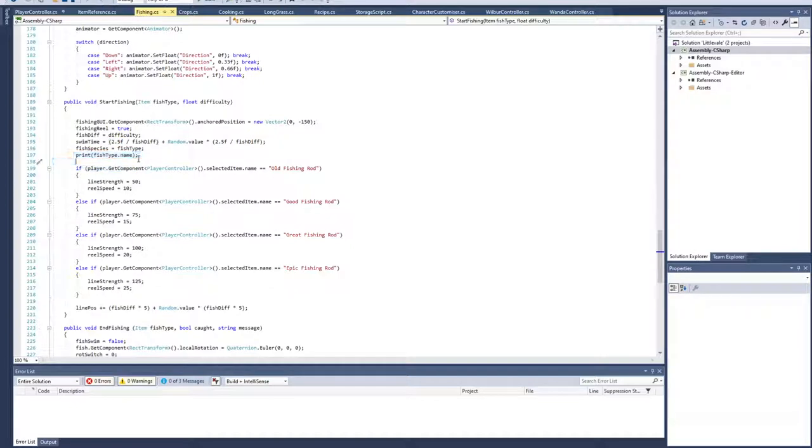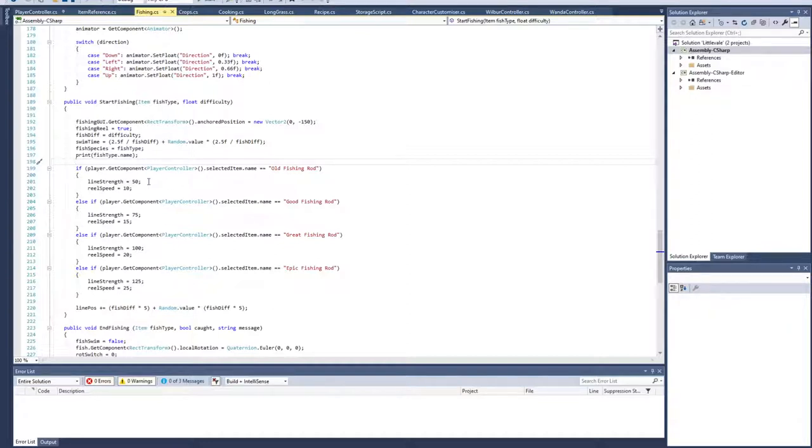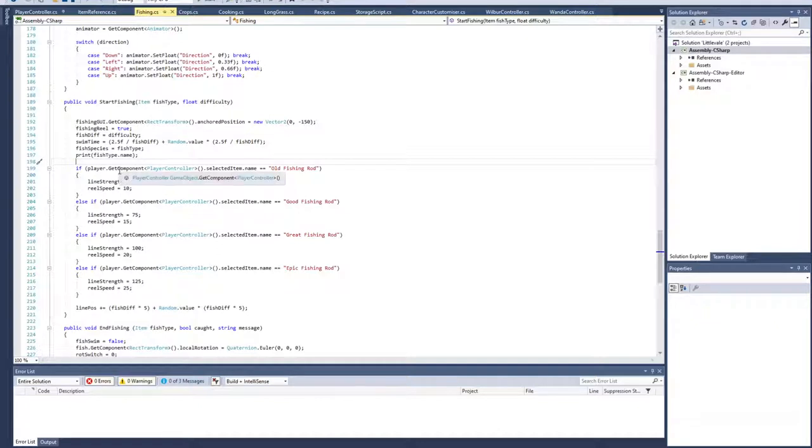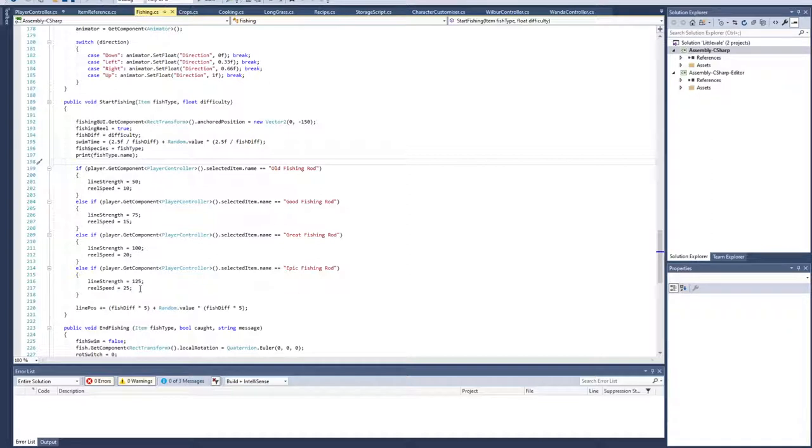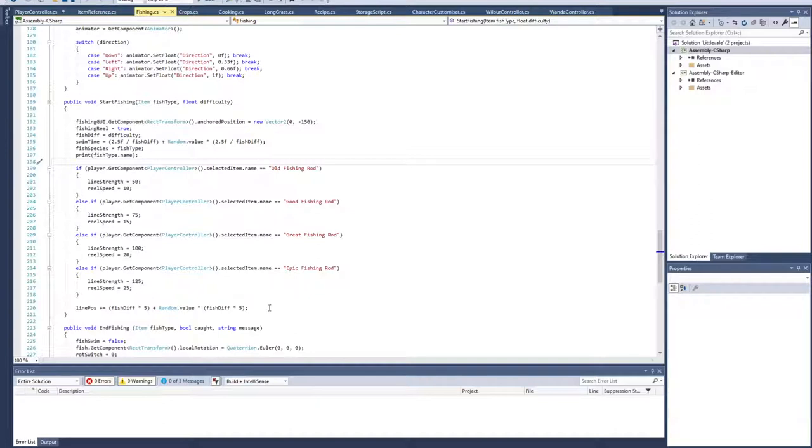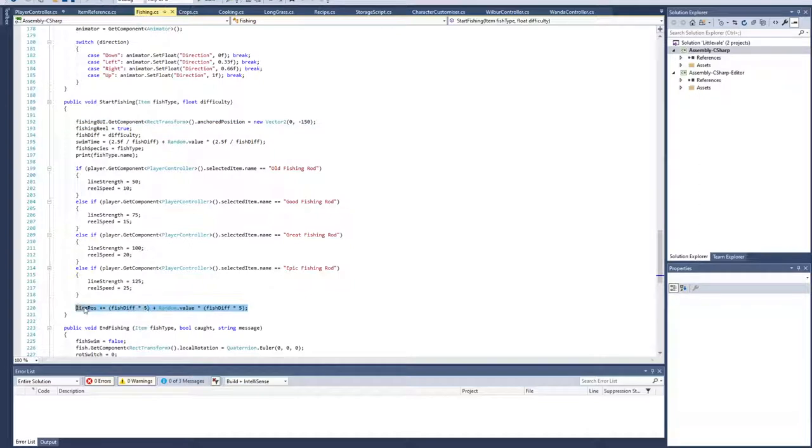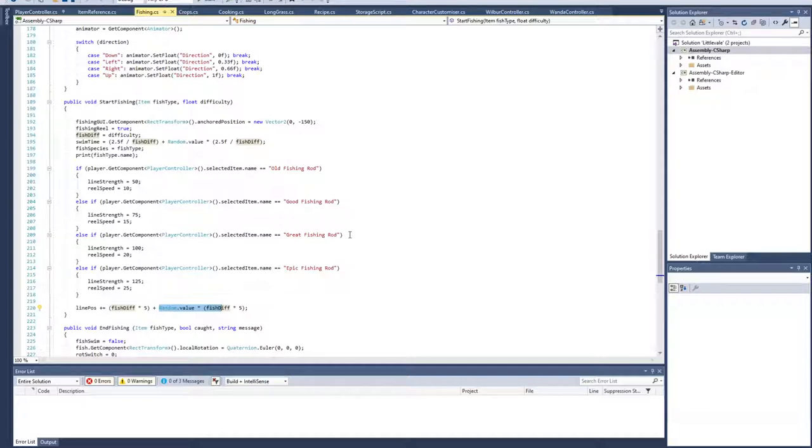We assign the line strength and the reel speed to each fishing rod, with line strength being how long the line can last to the fish pulling against it, and the reel speed being how far the fish is going to get pulled every time you press space while you're fishing. The nice thing of having these as variables is I could introduce items like high strength fishing line or different reels to upgrade your current fishing rod. It also randomizes the fish's starting position based on the difficulty of the fish.